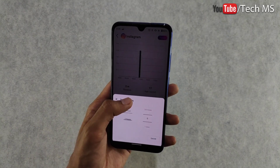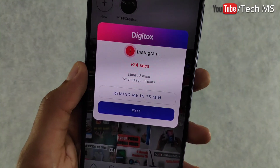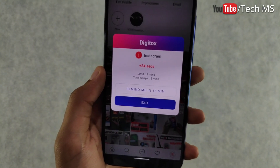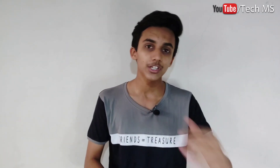For example, if I want to use Instagram for 1 hour, when I hit that limit it will show a pop-up on my screen. You have two options: close the app or extend by 15 minutes. After 15 minutes the same pop-up appears again. This feature helps you control any app or game, and I am going to set limits on all my apps today.